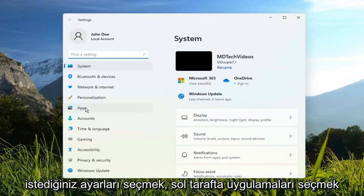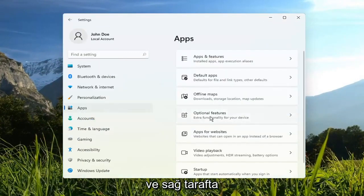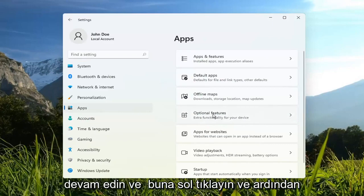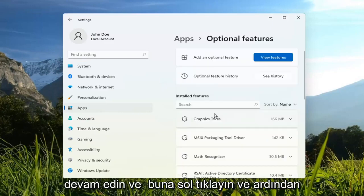You want to select Apps on the left side. And on the right side, you want to select Optional Features. Go ahead and left-click on that.